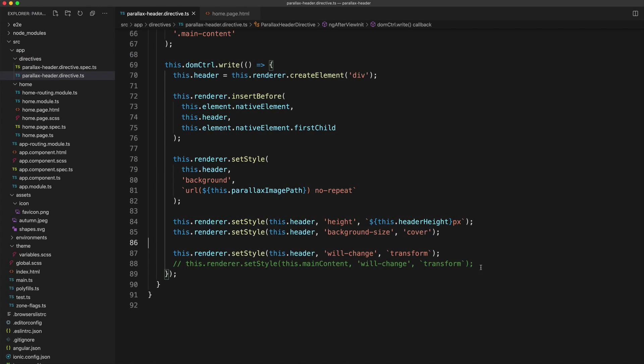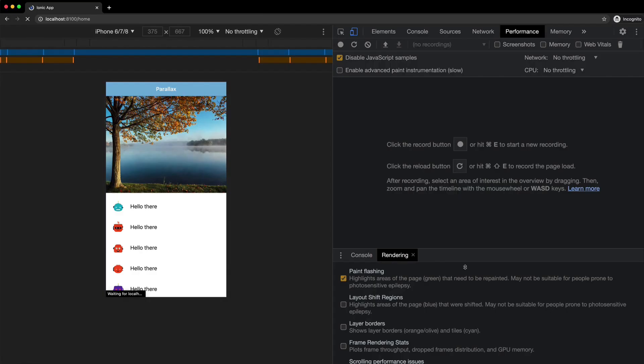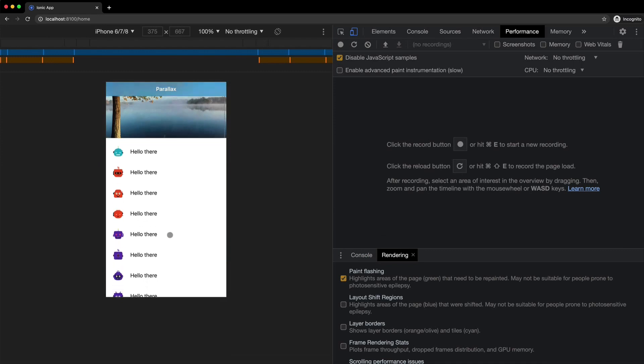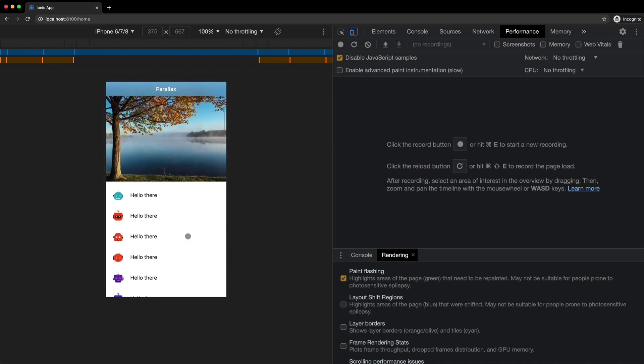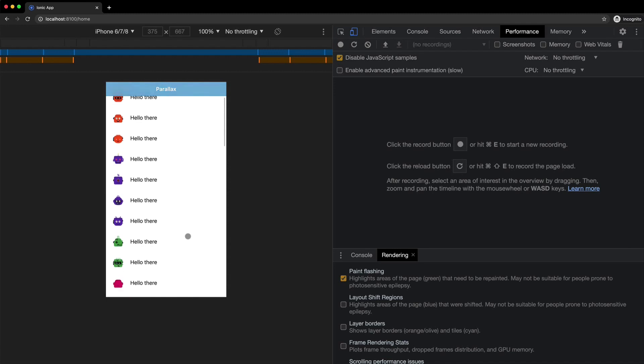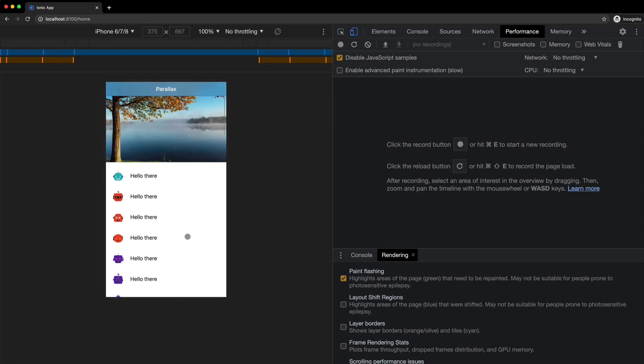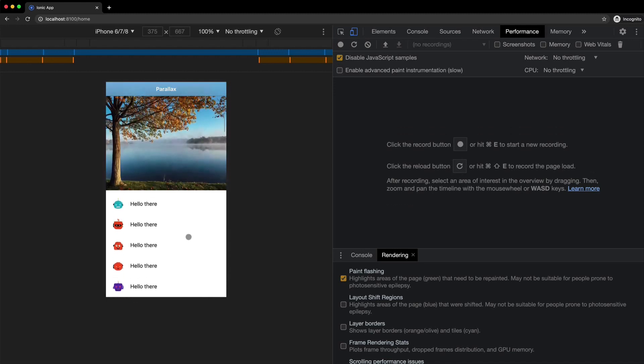So now let's go and add will change to that area as well. So now both the header area and the content area have their will change property set to transform. And if we scroll now, paint flashing is still enabled, but as you can see, there is absolutely no paints occurring on the screen anymore.